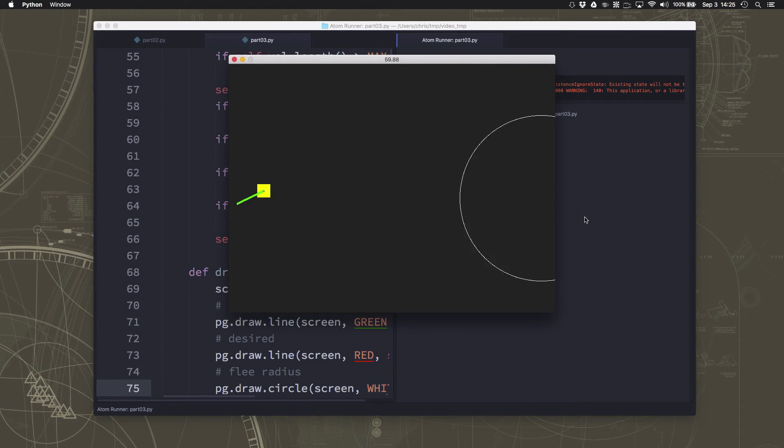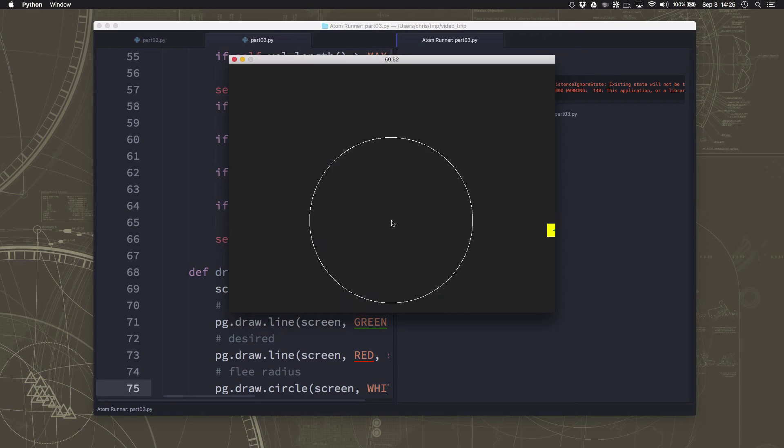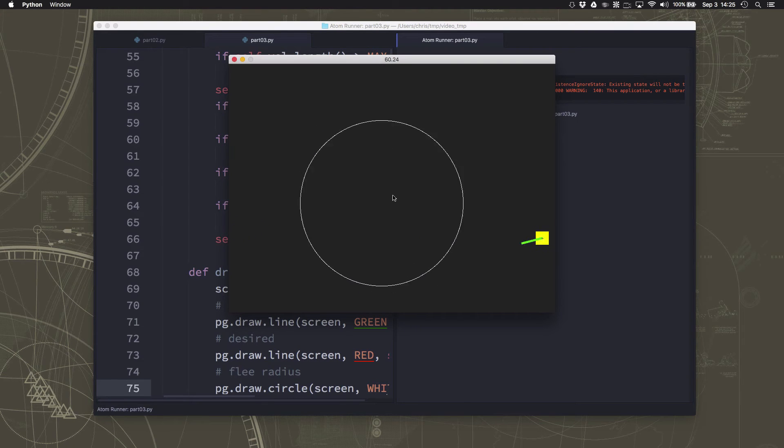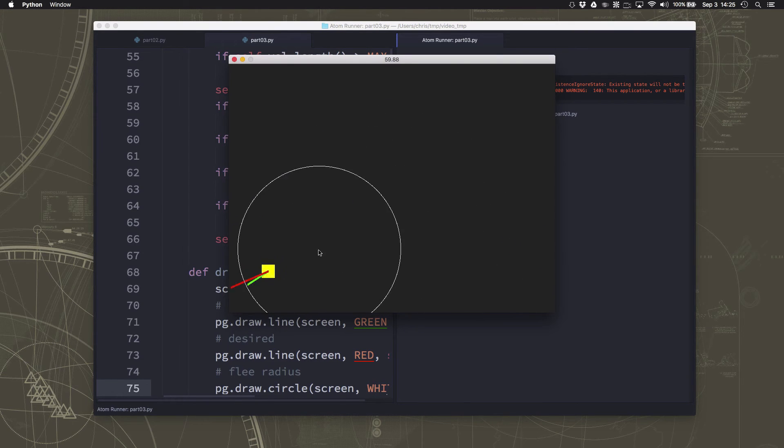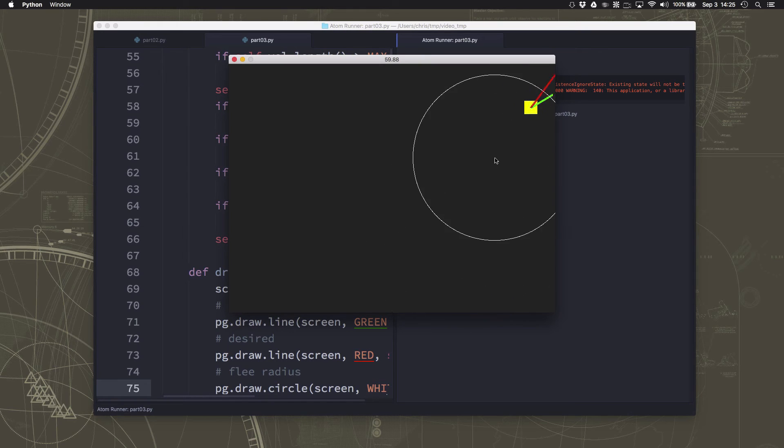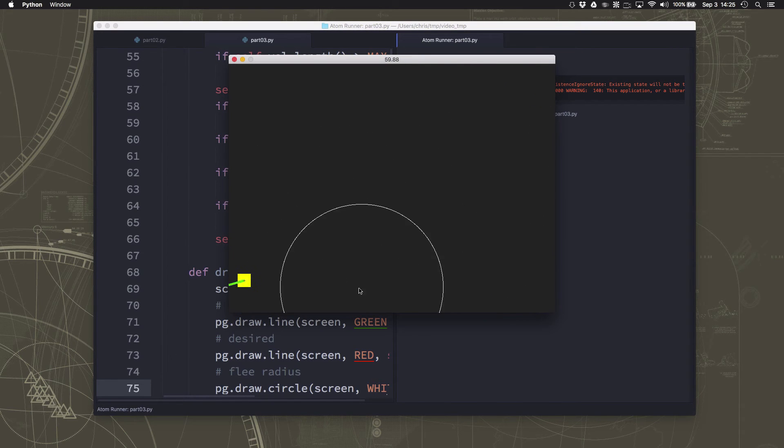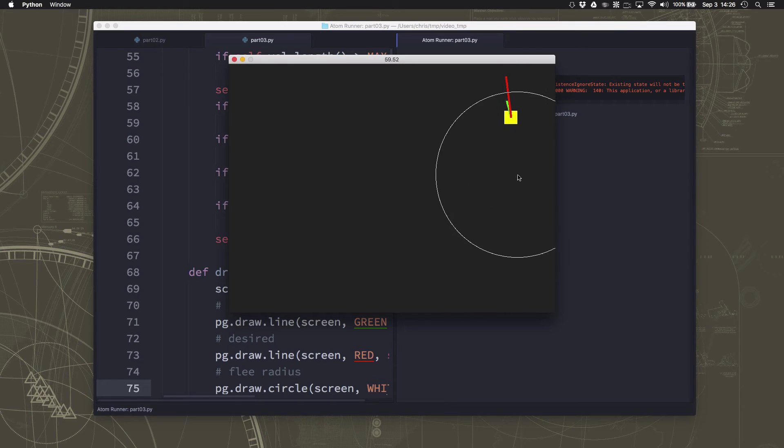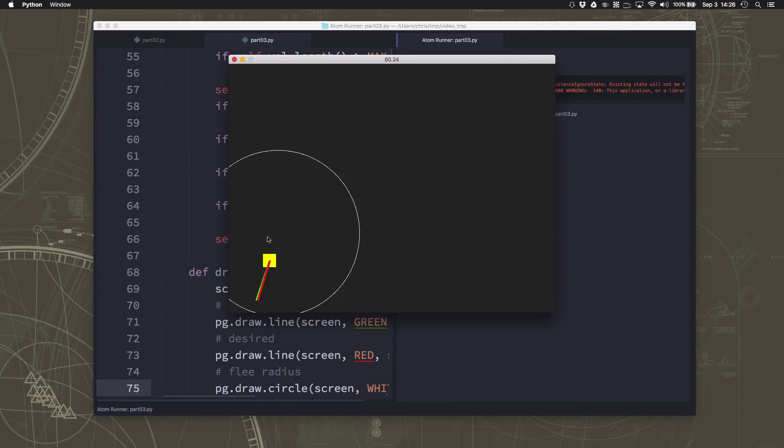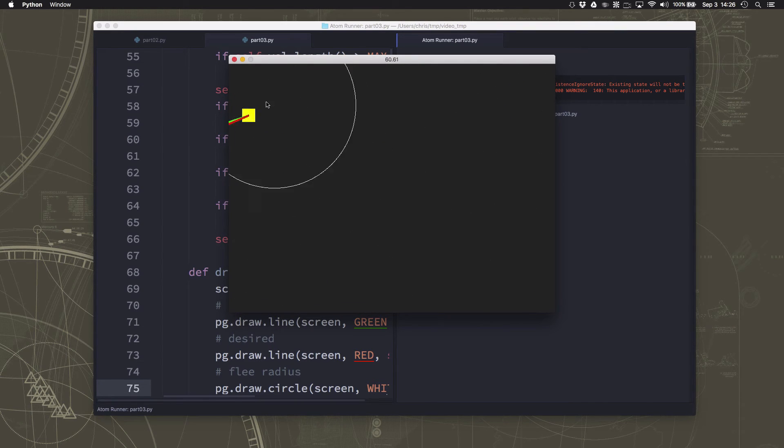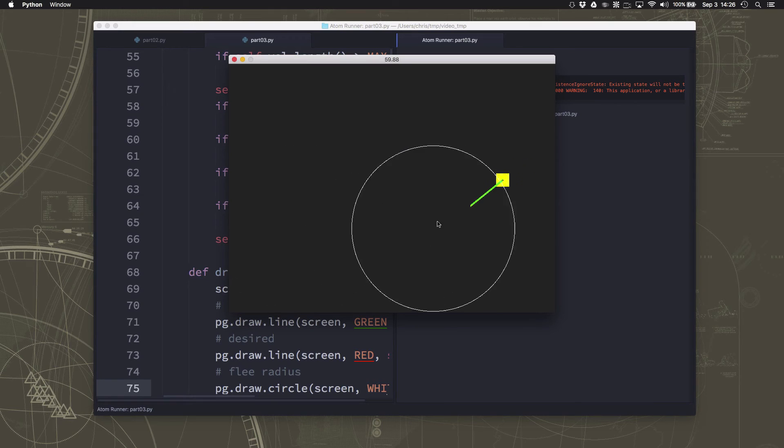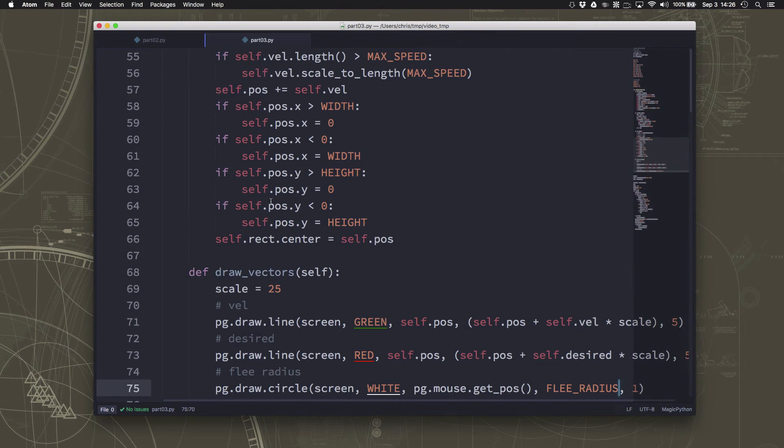So what we'd like to also do is have the concept of a default speed. And the default speed should be the maximum speed. So if there's no behavior acting on it, if there's no flee force acting on it, and it's going slower than the max speed, then its desire should be to accelerate up to the max speed.